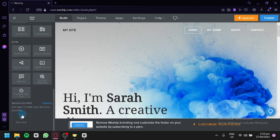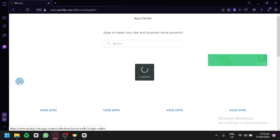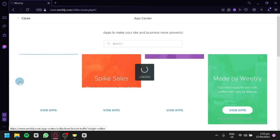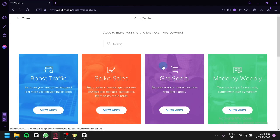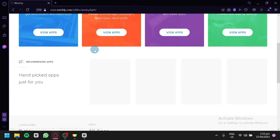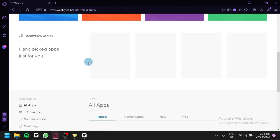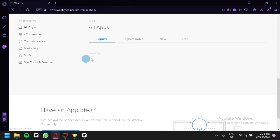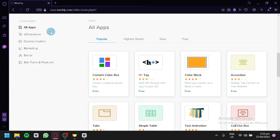You can also add apps by clicking the Apps button. This lets you see all the different apps created for Weebly to use as additional features for your website. You'll find Popular, Highest Rated, New, and Free categories, as well as different sections like e-commerce, communication, marketing, social, and site tools.